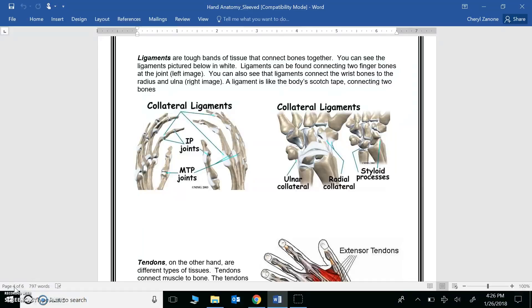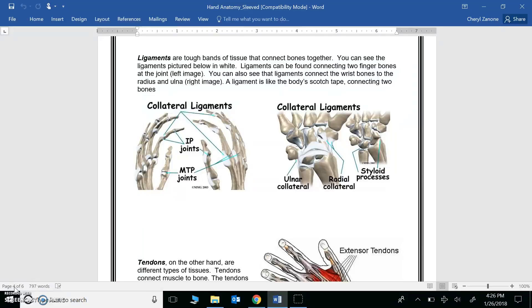We're going to review this information by taking a look at some really good videos. So again, you're going to need to open two new tabs to get ready. Pause this screencast and go to your teacher's webpage to find the videos. One of the videos is called Ligaments Explained, and the other video is called Tendons Explained. Get these two videos ready in two different tabs so that you can watch them.